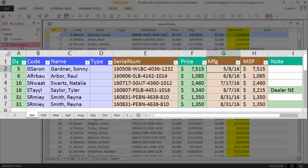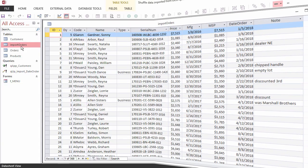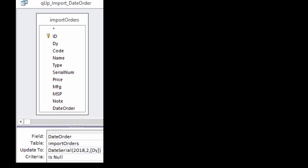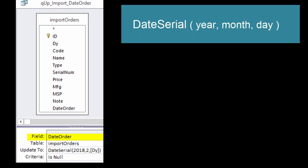As data was appended to the import table, an update query was run to calculate the order date using the DateSerial function. I'll put a link in the description so that you can reference the video that this was covered in.